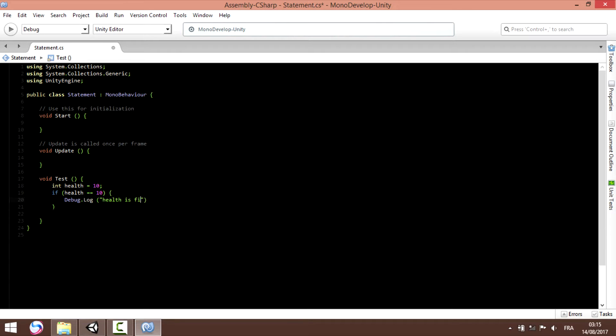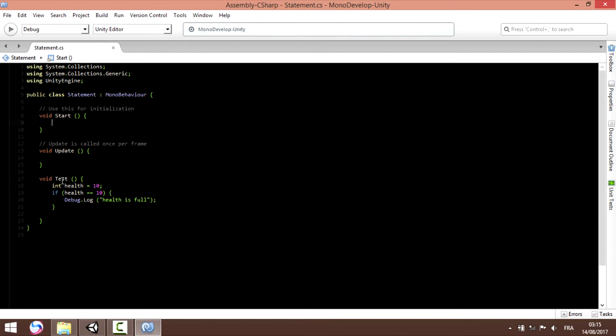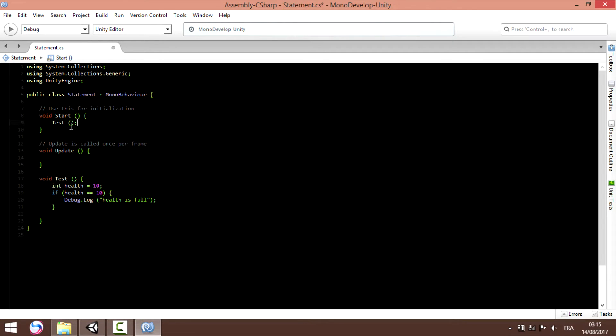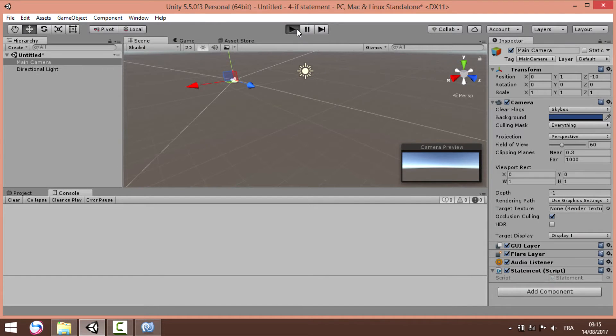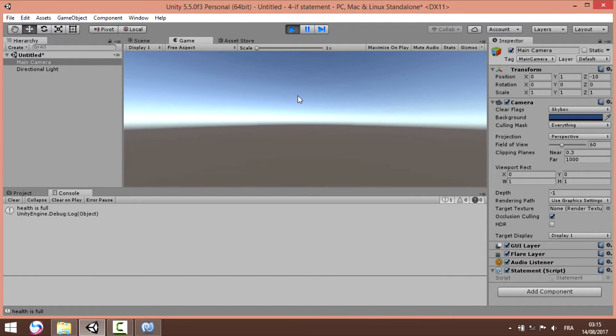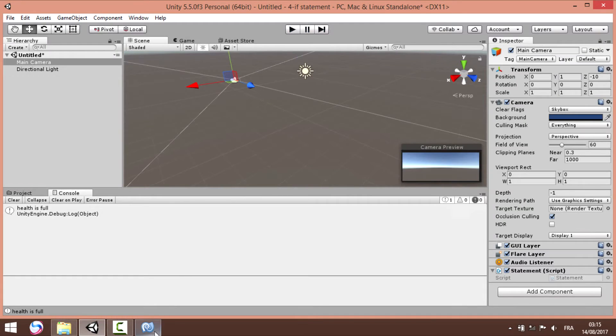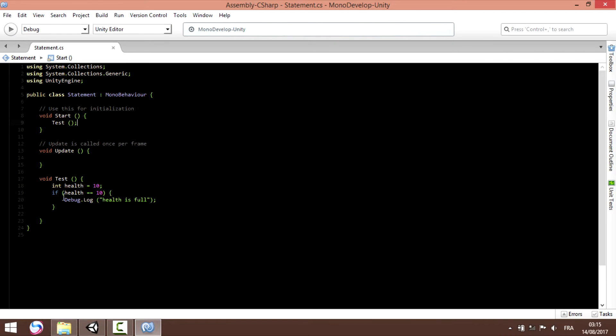Health is full. And before we jump into Unity and try to execute the code, we need to call our test, so we're gonna call it in the start function. Let's save and then go into Unity and we're gonna test our code. So health is full. If health equal to 10, debug log health is full.